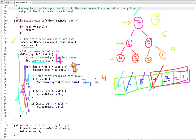Similarly, nodes 2 and 1 are also dequeued. After the for loop completes, the queue is empty, so we exit the while loop as well. We have already printed the left view of this binary tree — the first node of each level that is visible when you see the tree from the left side.